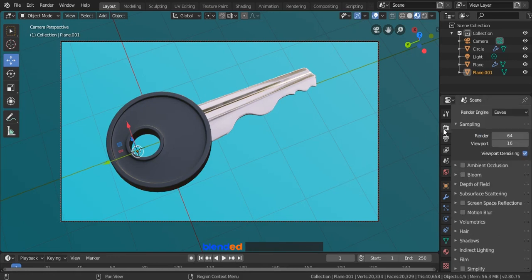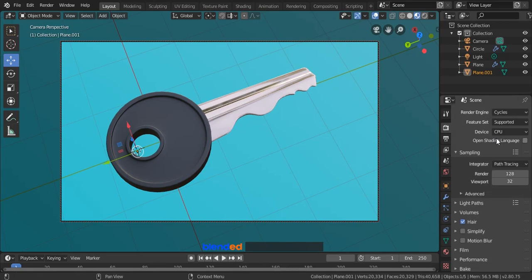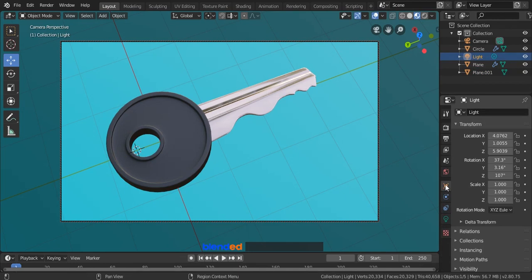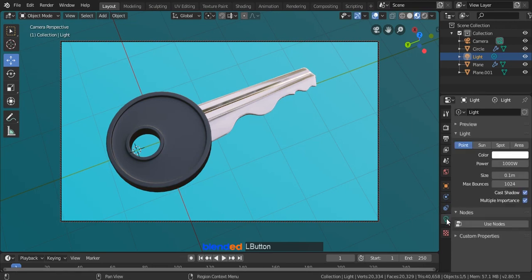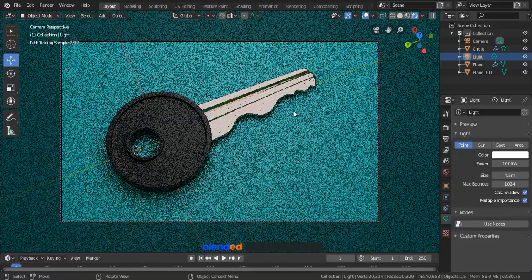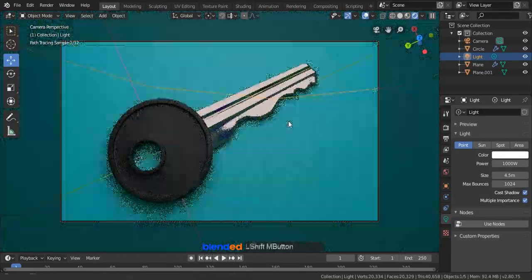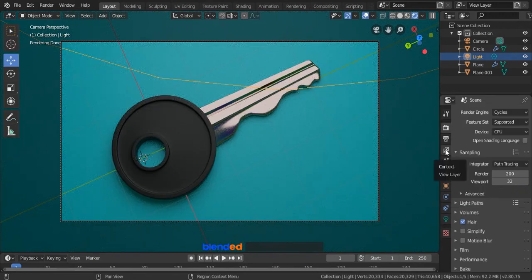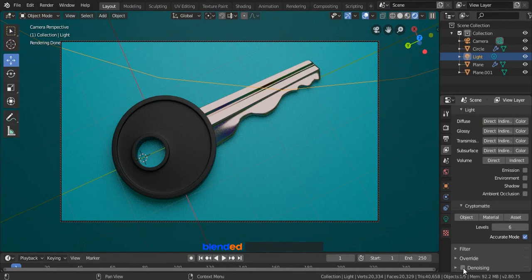Now go to this render section and change this EEVEE to Cycles. Go up to the outliner section and select the light. Come down here and click this object data icon, set X location to 3 meters, Y location to minus 3 meters and Z location to 6 meters. Click on this light icon down here and set size to 4.5 meters. Now press Z key on the keyboard and click Rendered. You can zoom, pan and rotate the view to set light reflection better. When you are done, click on this layer icon. Scroll this panel to the bottom and check Denoising. Finally, go to the Render menu and click Render Image.